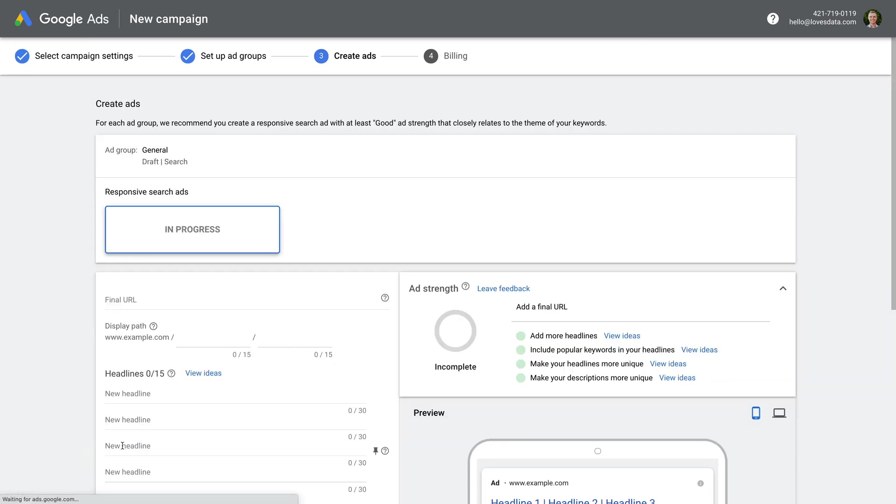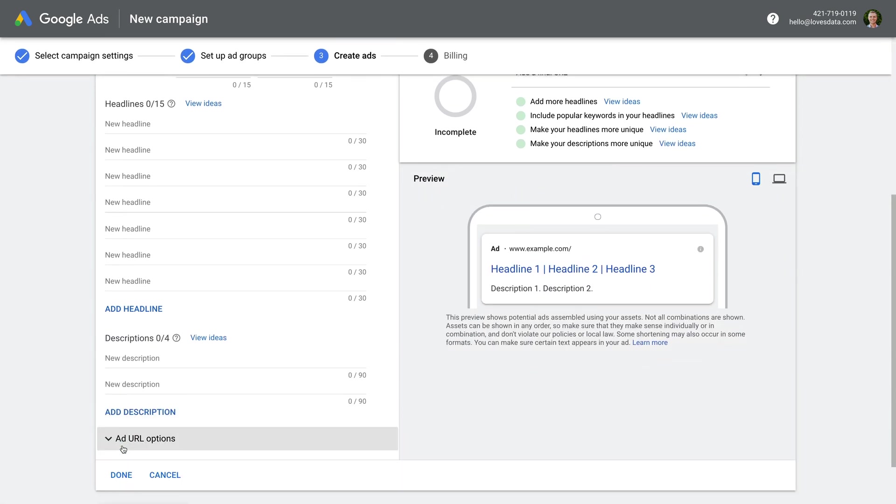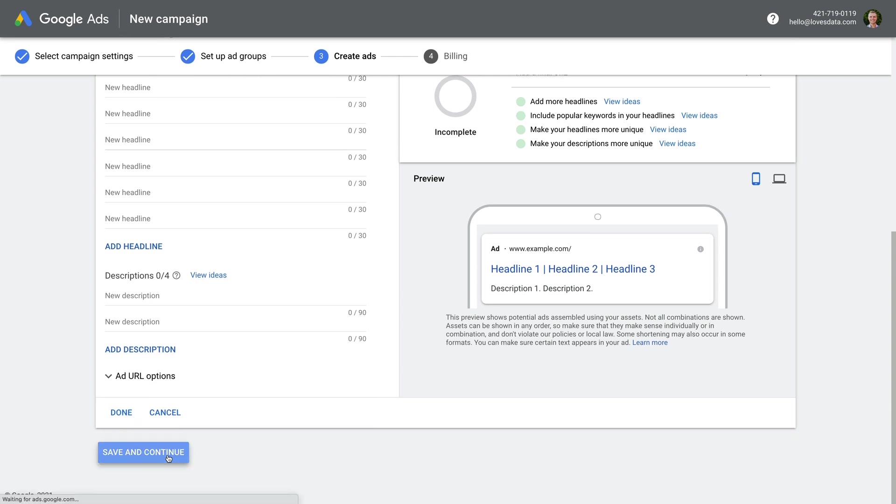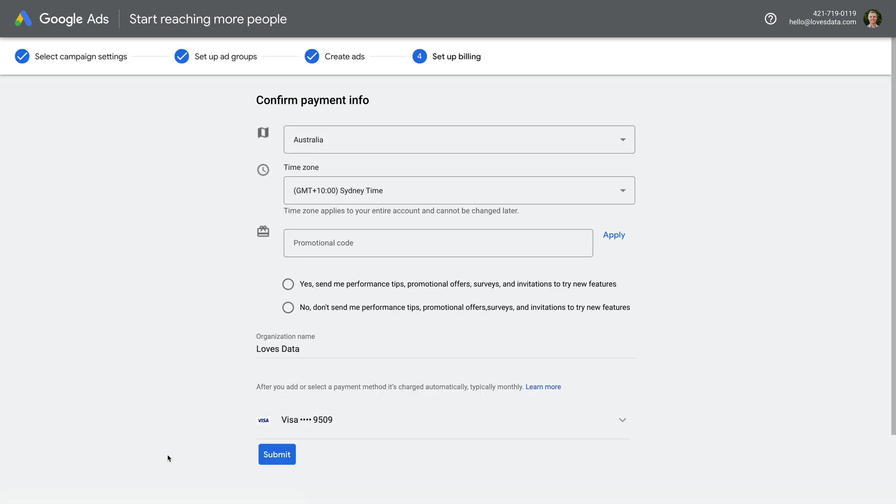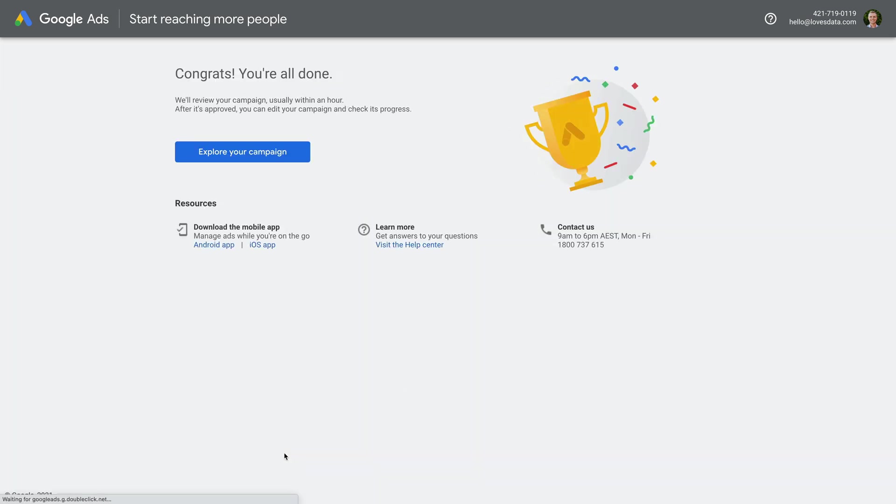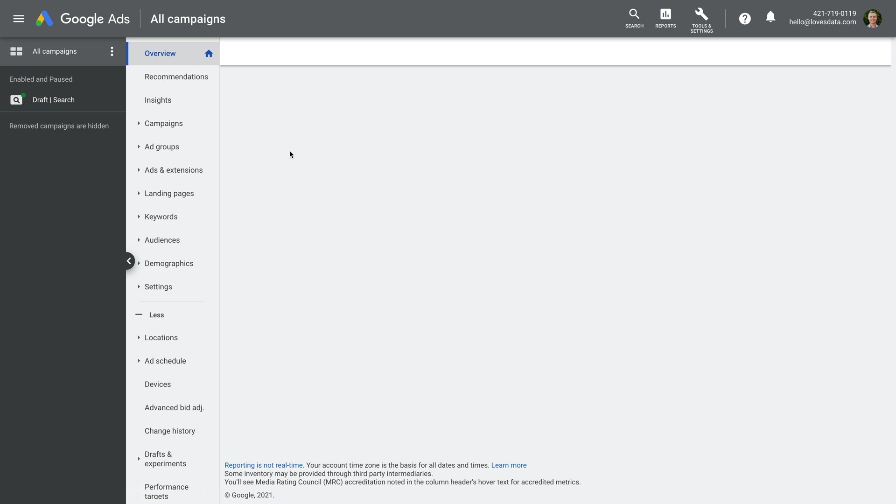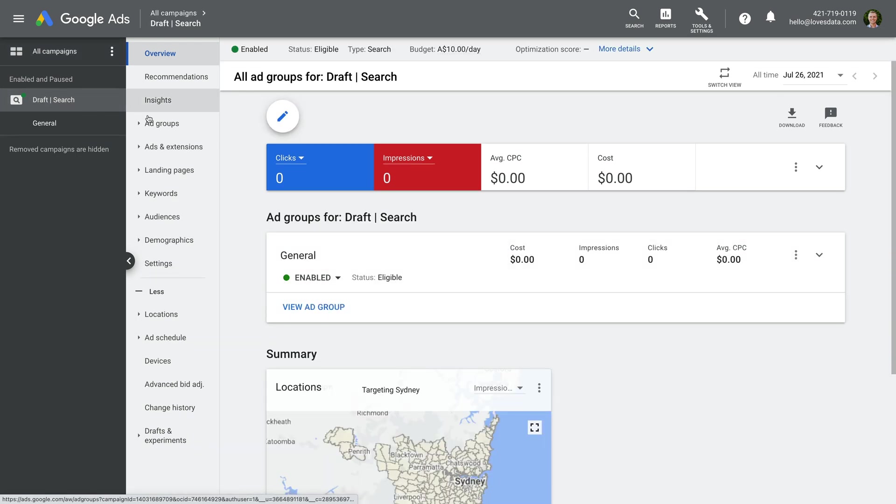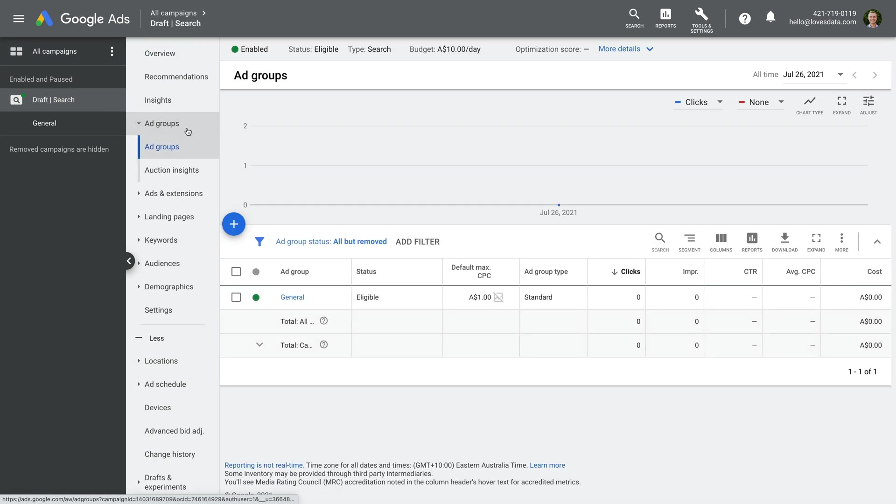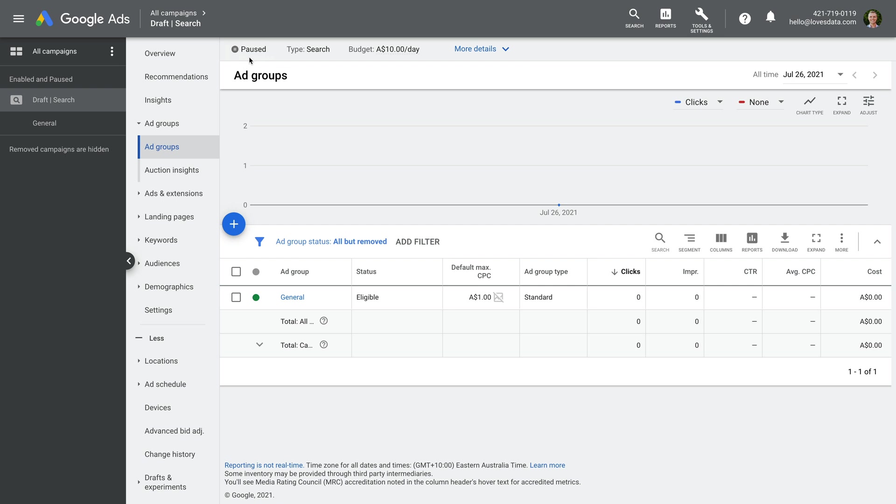Now Google Ads wants us to write some ads, but I recommend writing your ads after you've researched your keywords, so let's skip straight to the bottom and click save and continue. Once you've entered your credit card information, click submit. Then we need to click explore your campaign. We can now see our new search campaign in the navigation on the left, along with our ad group. Since we have some more work to do before we want our ads to start showing to people, let's click the green enabled label at the top, and let's change this to paused. This means we can work on our new campaign, and then when we're ready, we can change this back to enabled.